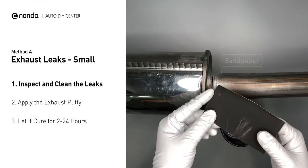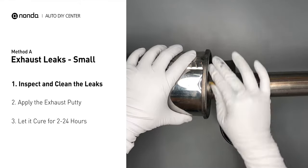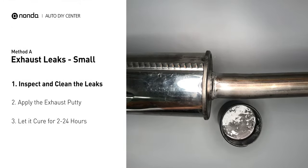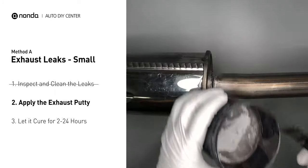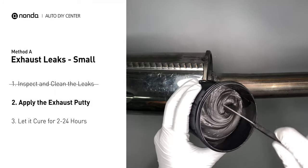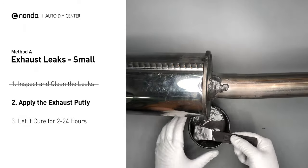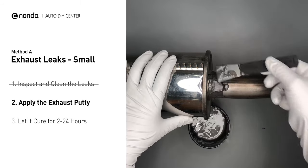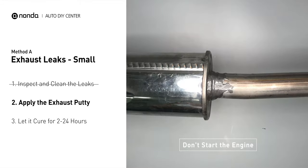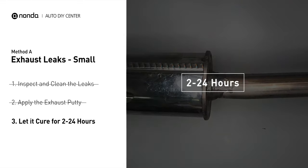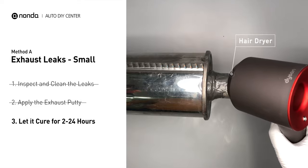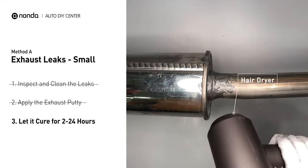First, get sandpaper and a wet wipe to clean the leaking area for better application. Stir the paste well to activate it, then apply and press the paste to seal the leaking area. After application, don't start the engine, because the positive pressure from the exhaust will blow out the paste. Let it cure for 2 to 24 hours depending on the external temperature. The hotter it is, the quicker it will cure — you can use a hair dryer to heat it up and make it cure faster.